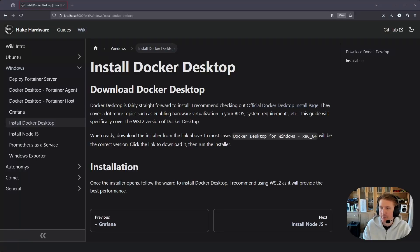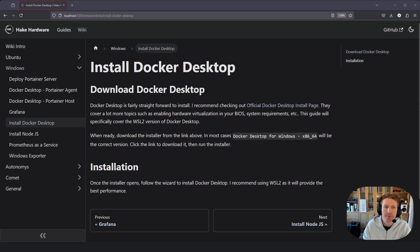Hey everybody, my name is Alex with Hake Hardware, and in this video we are going to go over how to install Docker Desktop on Windows 11.